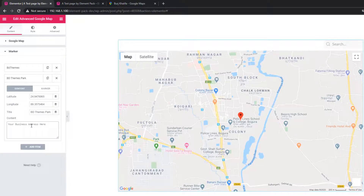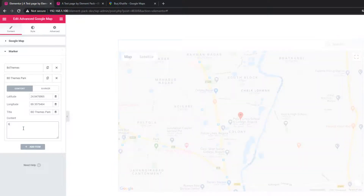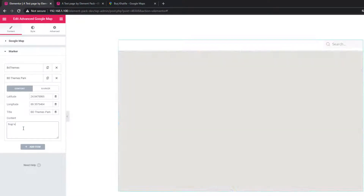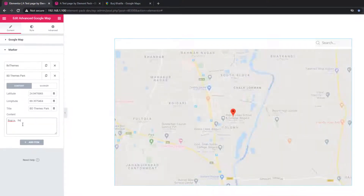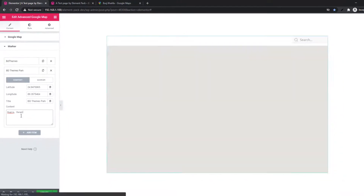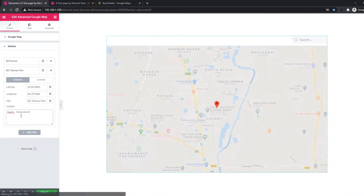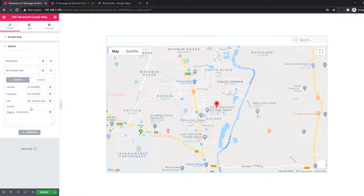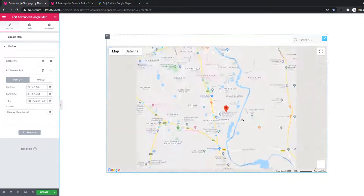In the content field you can set the business location. I'm giving the business location as 'Burj Khalifa'. After setting the title and content, take the mouse and hover over the map.